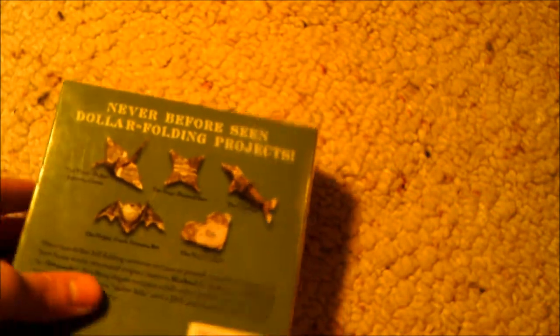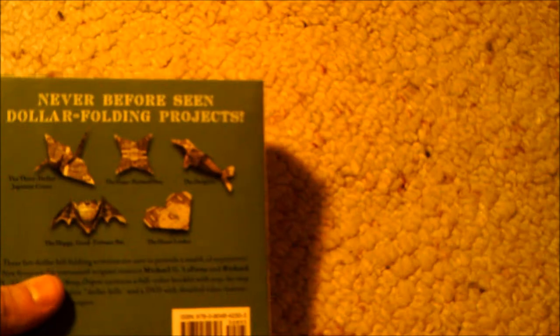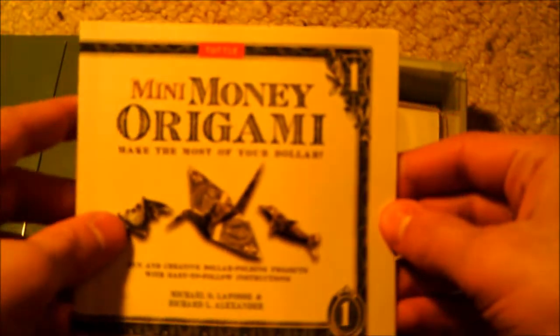Here right away you have a mini money origami booklet, and it does come with the DVD if that's the way you like to learn visually. Here in this booklet you will find directions.